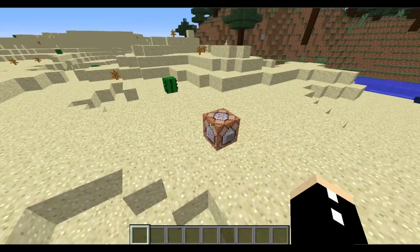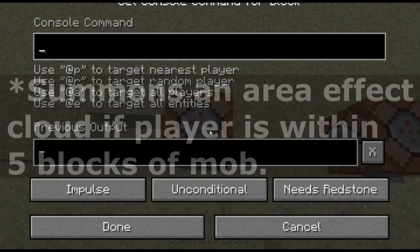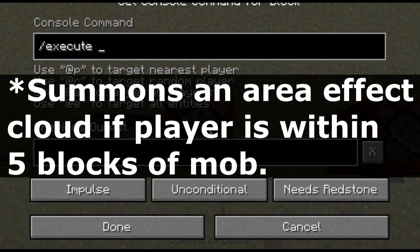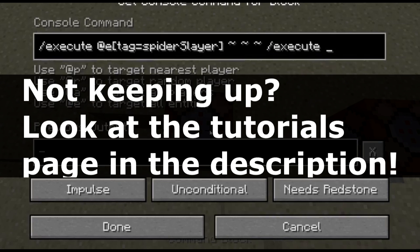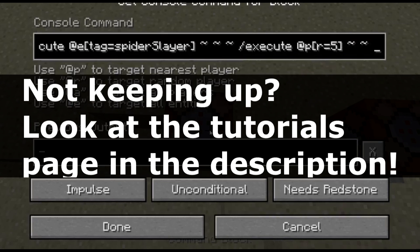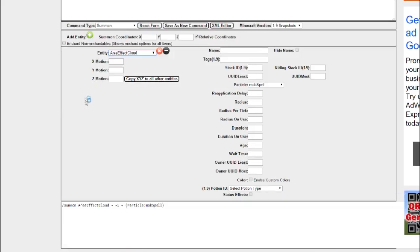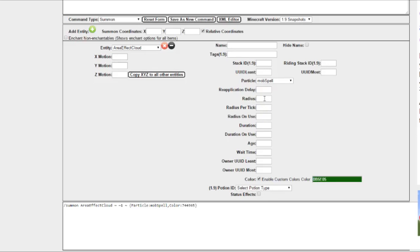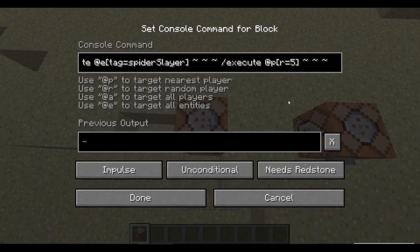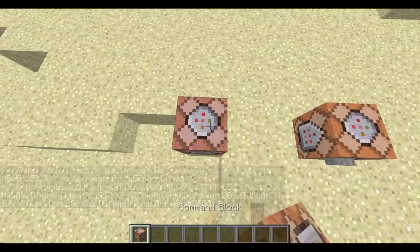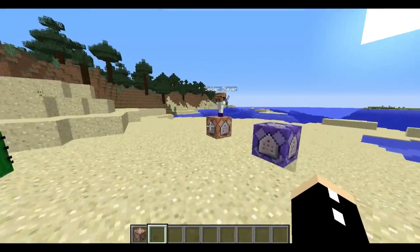Step 3: give your mob custom abilities. We're going to give this mob a simple ability where it poisons you if you get too close. We're going to use execute at a tag equals spider_slayer, then execute at the nearest player within radius 5, and summon an area of effect cloud. We'll set it to a little bit green, radius 2, with mining fatigue, slowness, and blindness. Let's copy this, put it in, make it always active in a repeating command block — and bam, there we go. If we get too close, this guy has a lot of things to say.